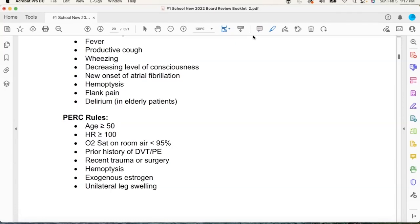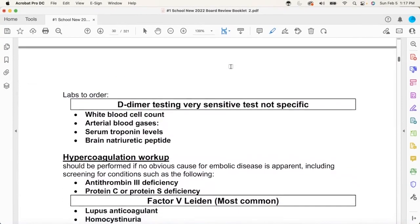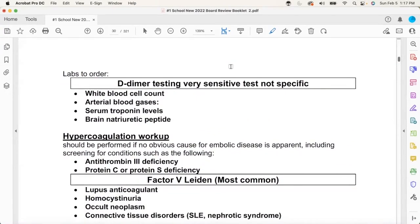If you ever come to work with me — one test I will dance in the hallway for when it's negative, and that's a negative D-dimer. You get a negative D-dimer, you go crazy. Nurses are like 'what's wrong?' — I got a negative D-dimer! That's the one test in the ER that we love when it's negative.